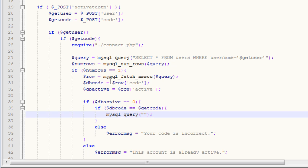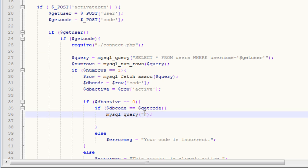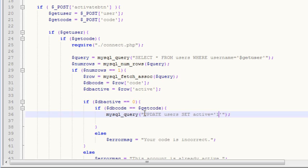Instead of running a normal query like we do, saying something like select all from whatever, what we want to do is instead of select all, we want to say update users, which is our table name. And we want to set the values we want to set, or the field that we want to set with whatever value. So we want to set active equal to one, so that will activate the user.